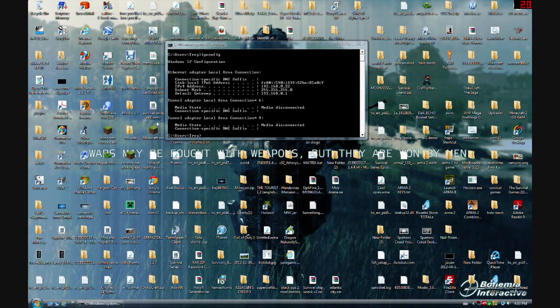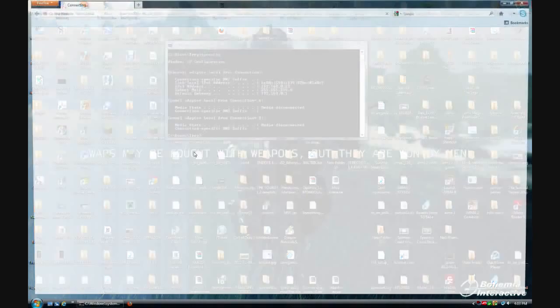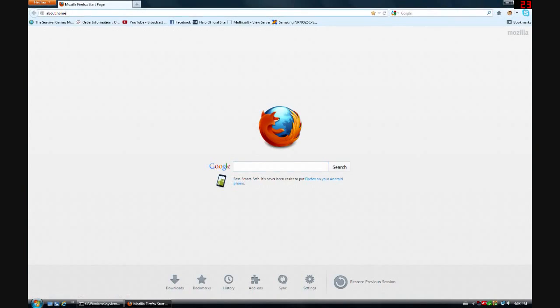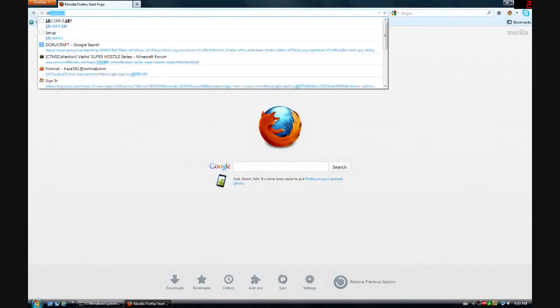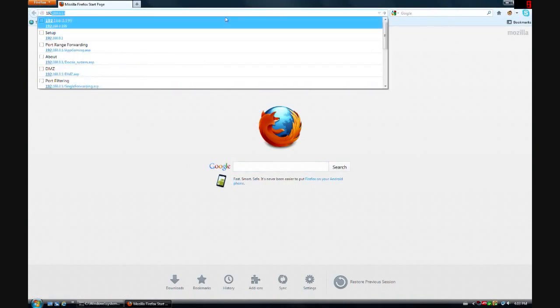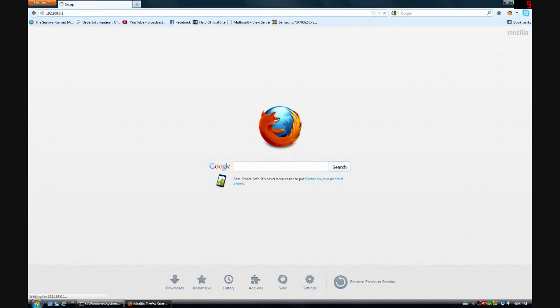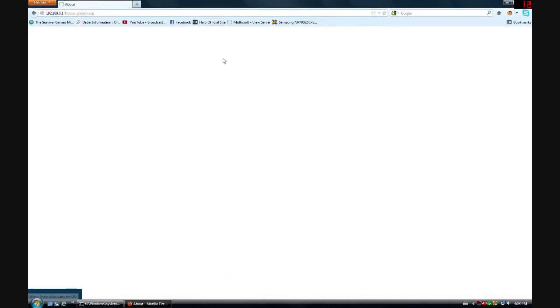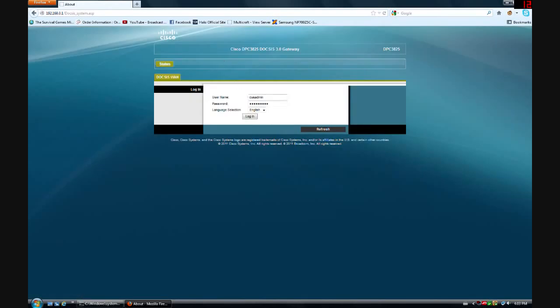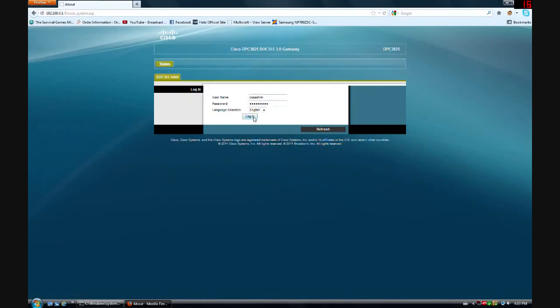What you're going to want to do is open up your browser. You want to put in 192, and it's right there already. Put it in, and press enter, and it will bring you up to this.